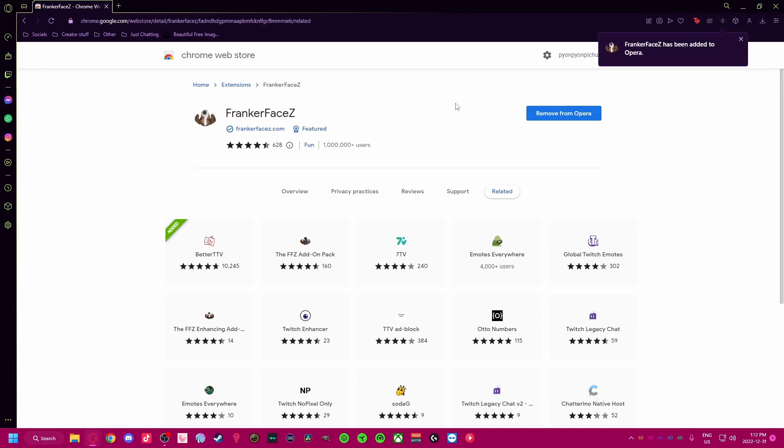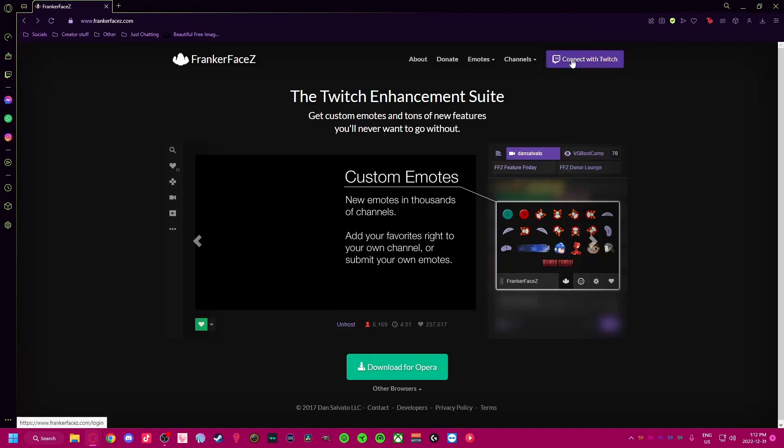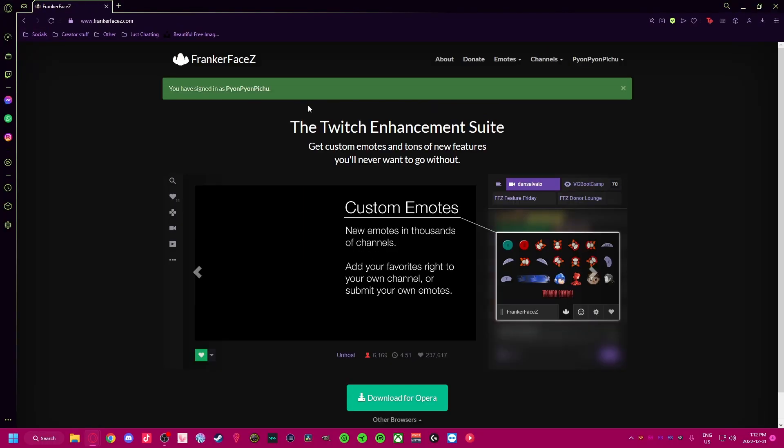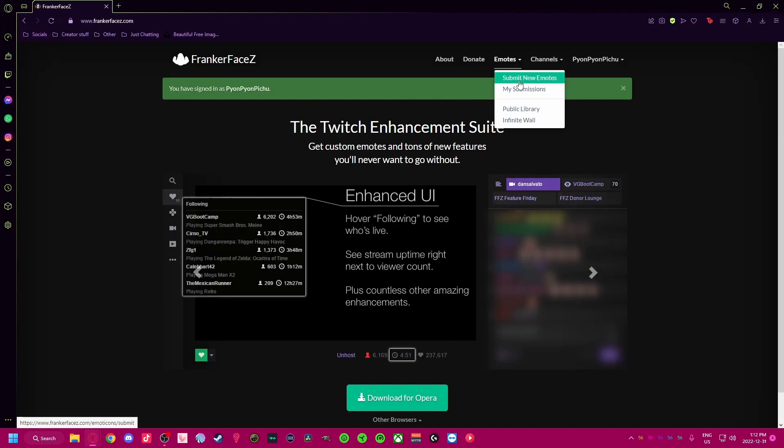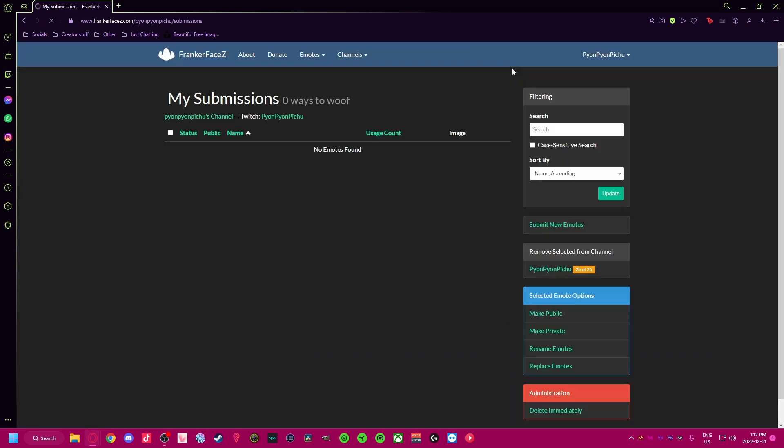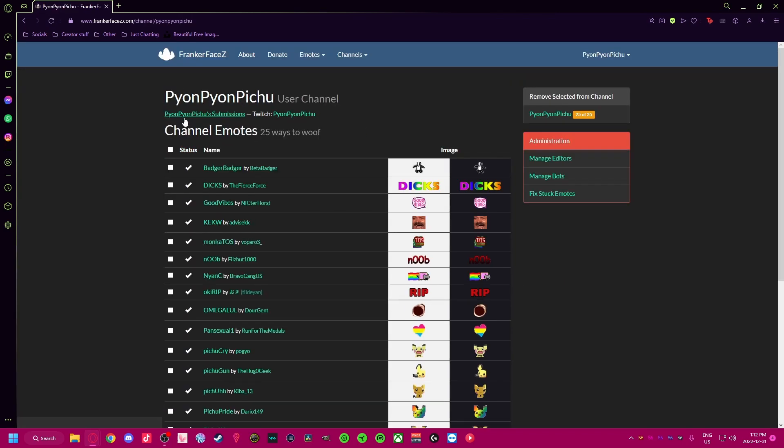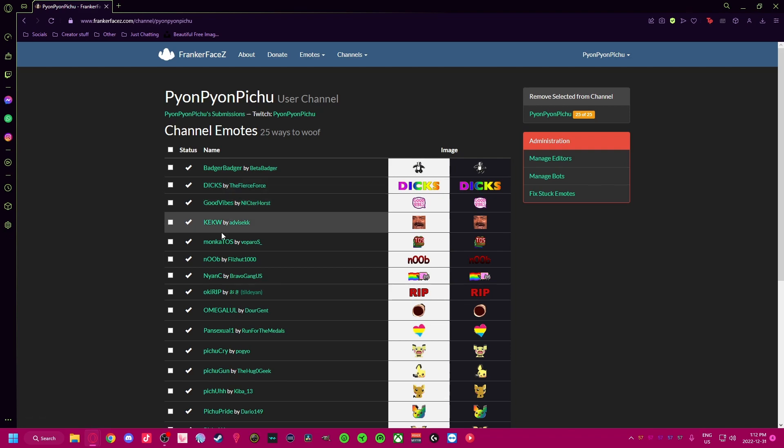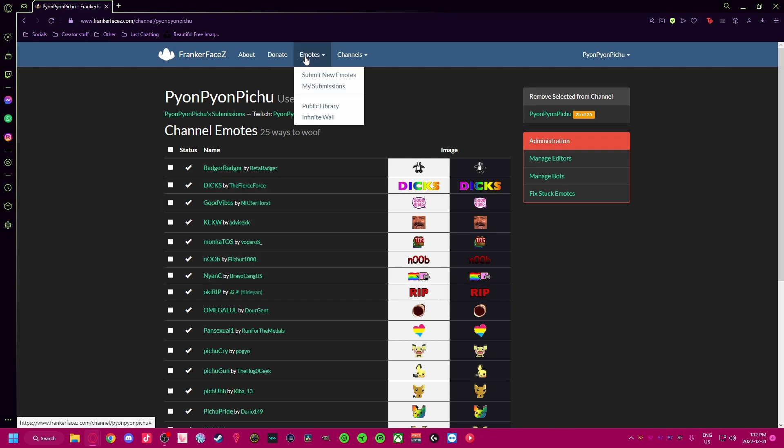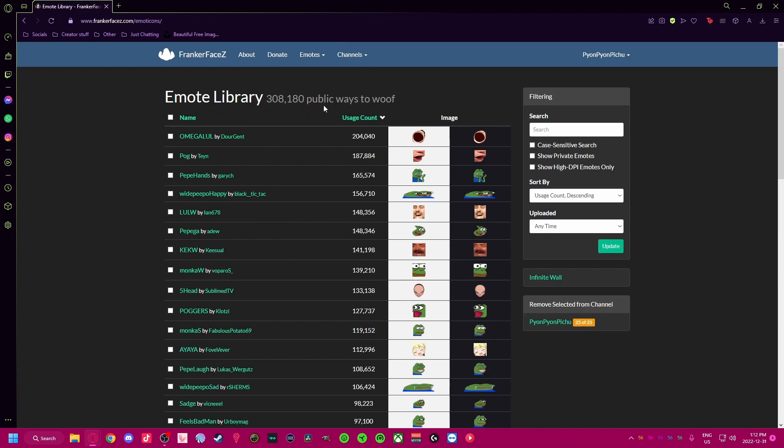And you will gain access to hundreds of static emotes. You can submit your own if you ran out of space on Twitch or choose up to 25 in the library. Donating five dollars or more doubles it to 50. Donating also gains you access to customizing VIP and mod badges.